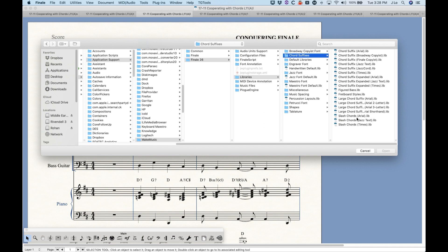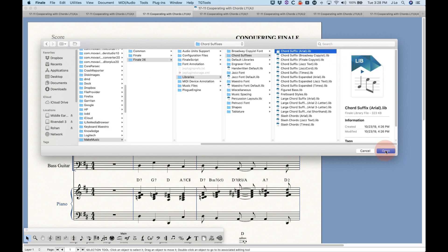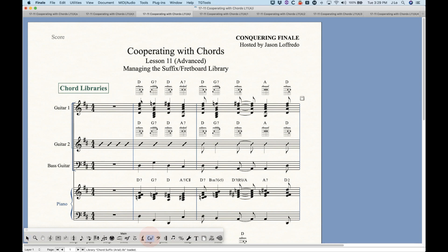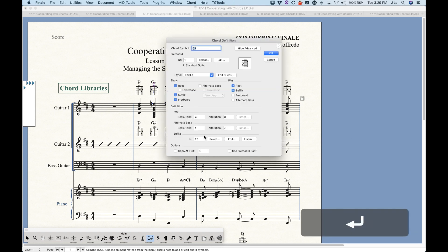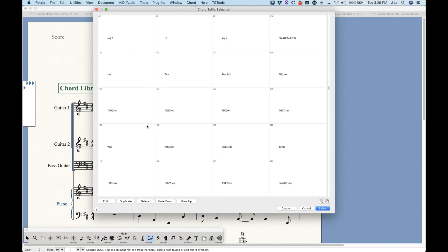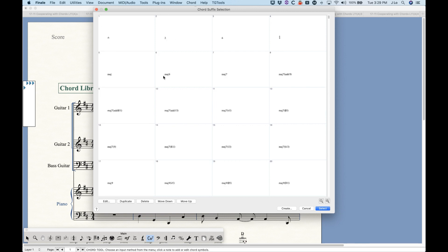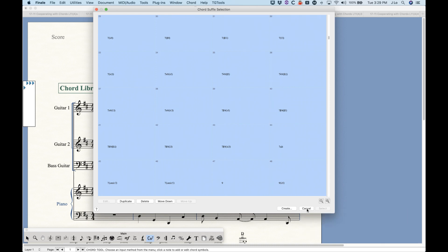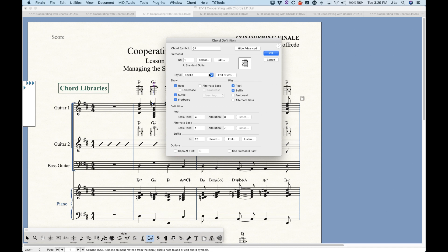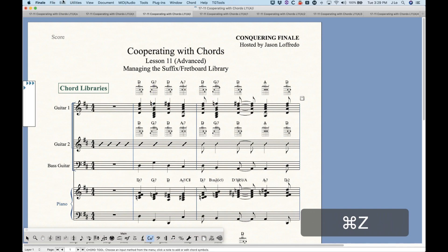Just to show what happens when you load one — say, the Arial chord suffix library — into a pre-existing file that already has the Times New Roman chord suffix library: you'll have all your Times New Roman suffixes, and as you scroll to the bottom, all of the Arial chord suffixes get added as well. So you actually have both to choose from. If you're starting from scratch, you could load the library and then shift-select all and delete the ones you don't want, but if you have music in the file, you'd have to go through the process of replacing suffixes.